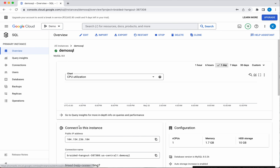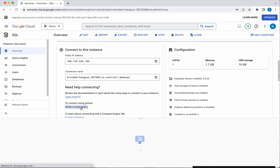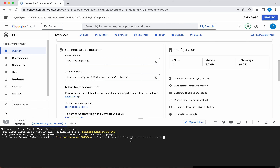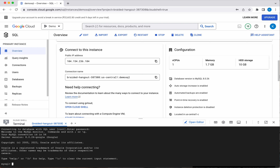Let's go to the Overview page. From here you can open Cloud Shell to connect to this instance. Click Open Cloud Shell. This is the gcloud SQL command we need to use to connect to this instance. Click Enter. It is now allow-listing our IP. Since we have not set a password, click Enter again. We have now connected to the SQL instance DemoSQL.